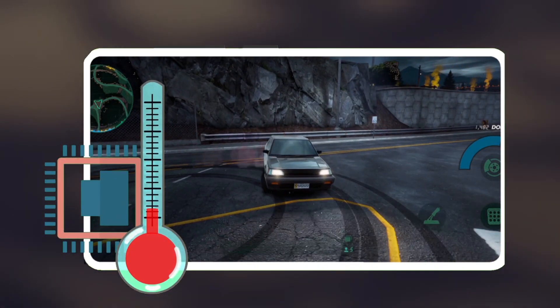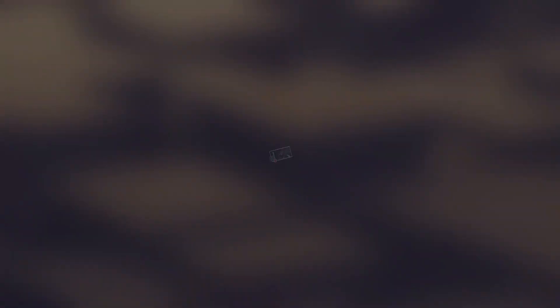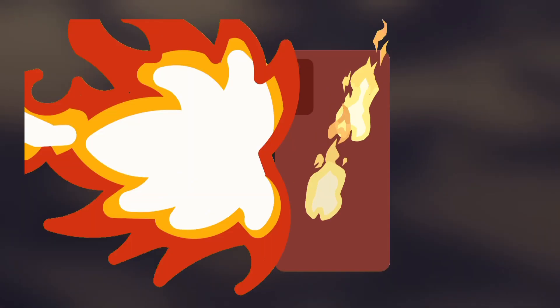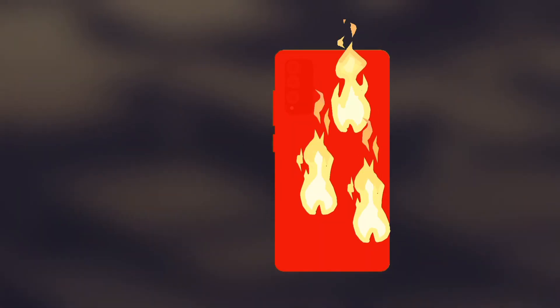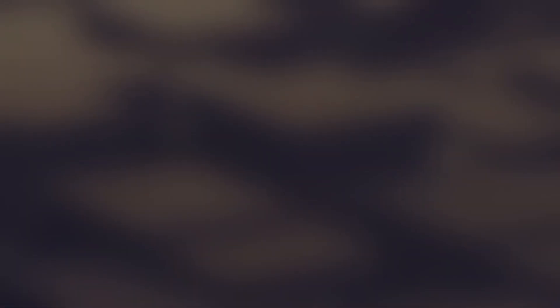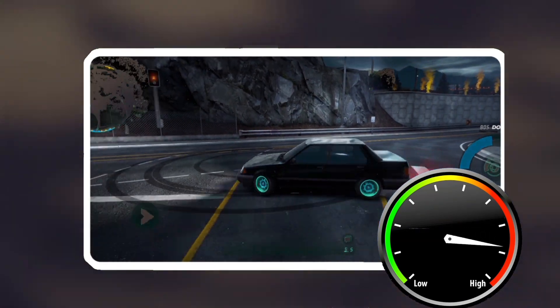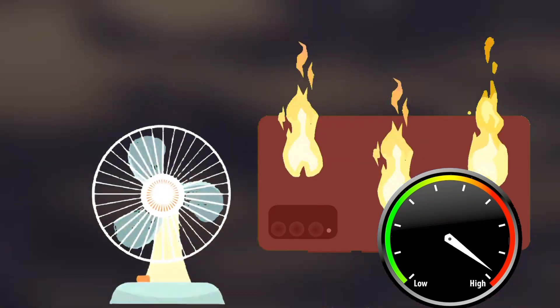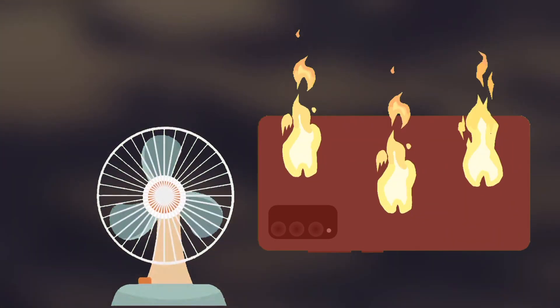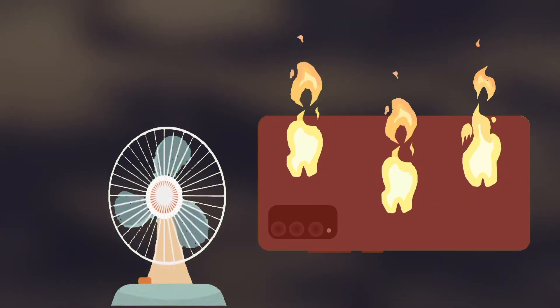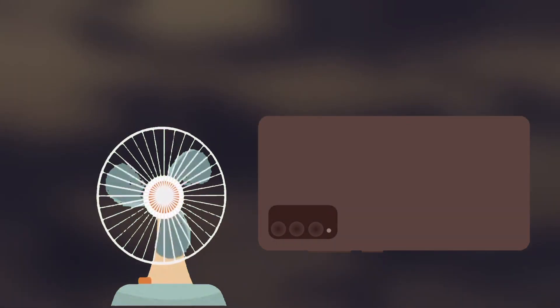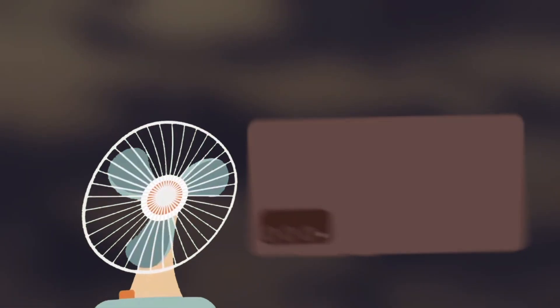One of the advantages of disabling thermal throttling is to get all the performance your device is capable of, regardless of its temperature. But keep in mind that this can cause your device to get hotter than normal, so you'll need to make sure you have good ventilation.